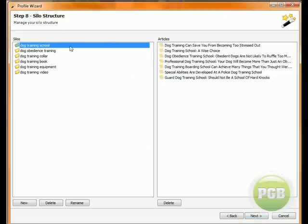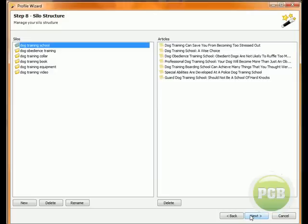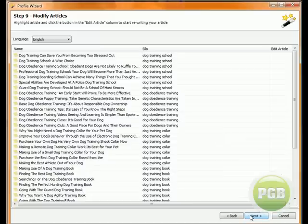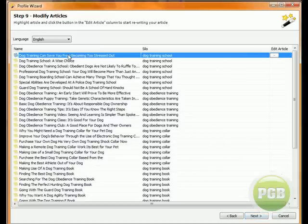Now under here I can modify the silo structure. I can add more silos in. I can rename the existing silos. This is all just to make it nicely laid out and to drill down into each individual silo or category that you want to build. For now I'm not going to bother doing that. I'll come into the article editing section.